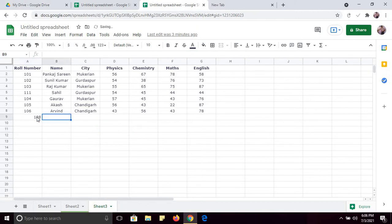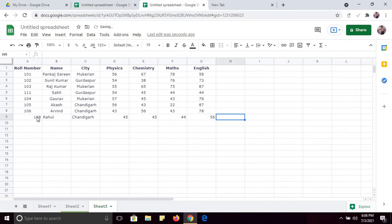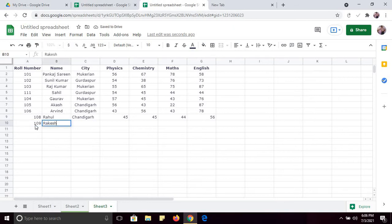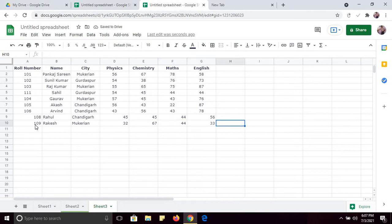Row number 108 — name is Rahul, city is Chandigarh, physics marks 45, 55, 44, 56. Row number 109 — Rakesh, and city is Mukheria. When I type M, it is giving me a suggestion that I have already typed Mukheria in this column. So physics marks, chemistry marks — this way you can insert data.